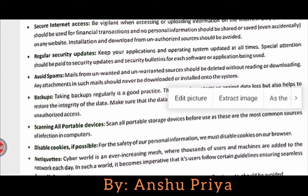Regular security updates: keep your applications and operating system updated at all times. Special attention should be paid to security updates and security bulletins for each software and application being used. You should regularly update your applications and software.